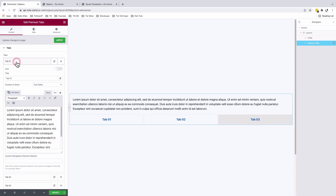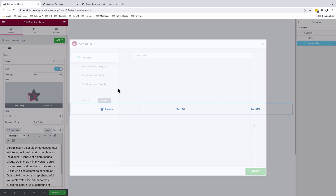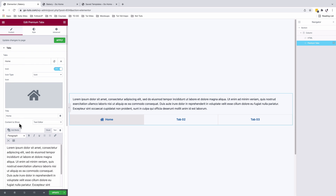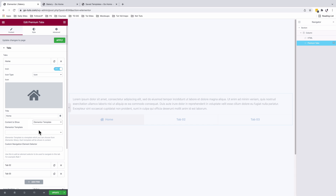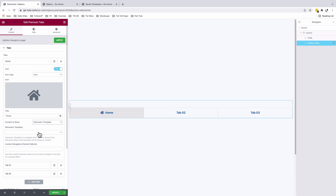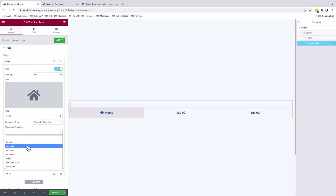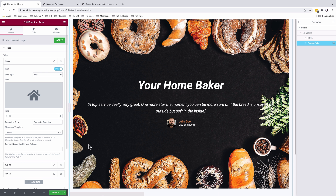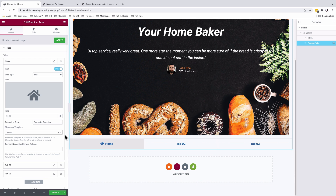Now I'll come back to my tab section, select the whole section, and go to Tabs. There is Tab One — this is going to be our Home tab. I'll add an icon, which will be the home icon. For the content, I don't want to use the text editor; I want to choose content from the Elementor Template. Since I've already shown how to create templates, I'll select the content source as 'Elementor Template' and choose my Home template. It shows up in the canvas.